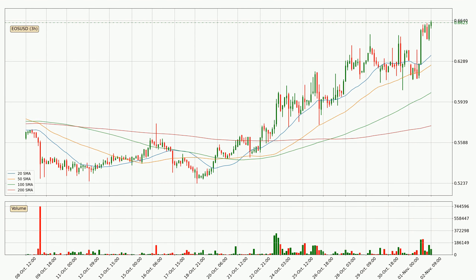Moving to the three hourly simple moving averages, for this time interval the current price is above all of the simple moving averages, which looks bullish. You should watch if the closest SMA, the 20 SMA, could remain stable or the price will dip below it, with the current price of around 63.4 cents.